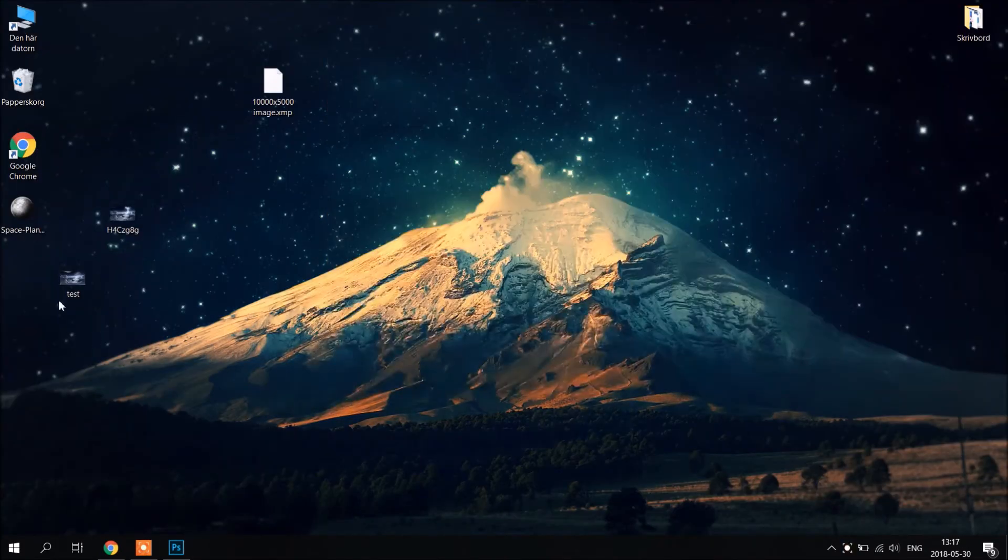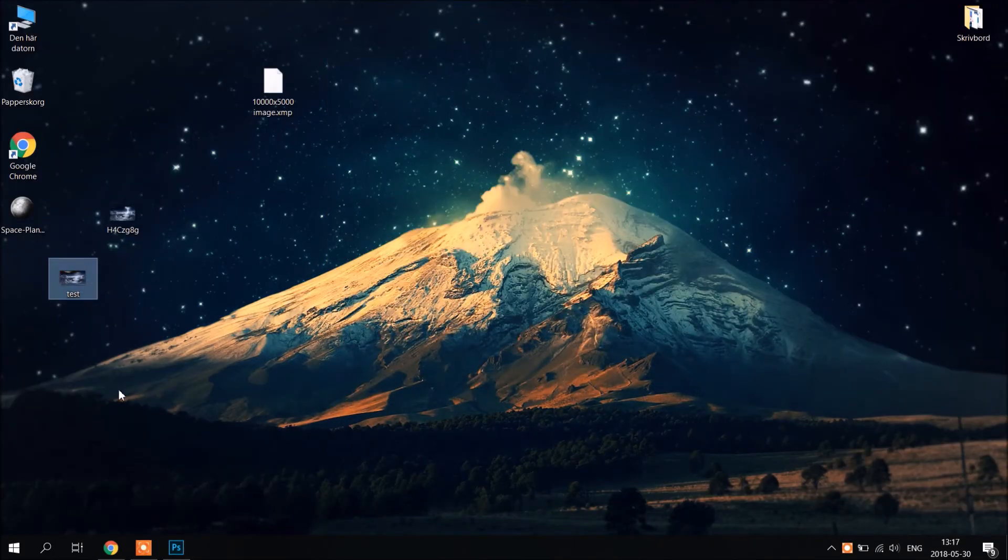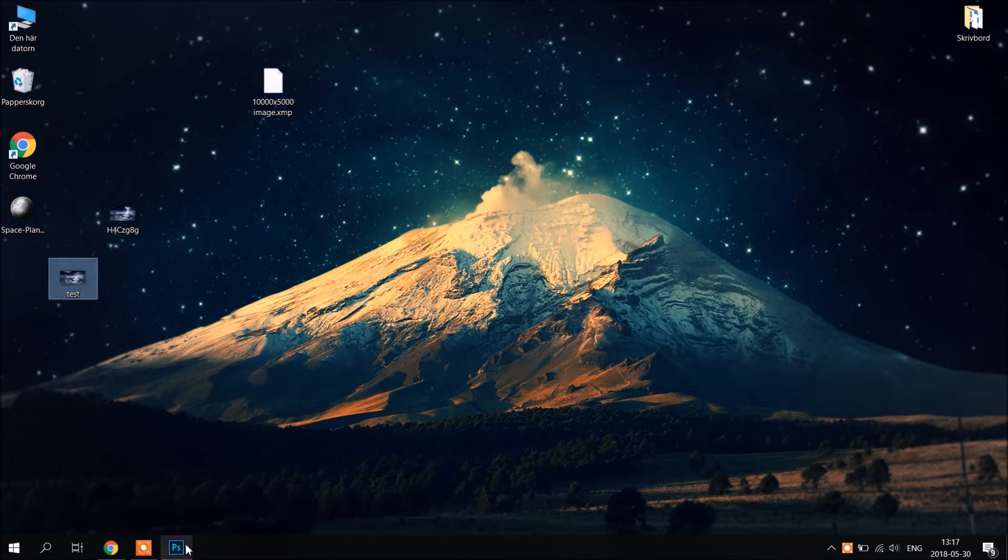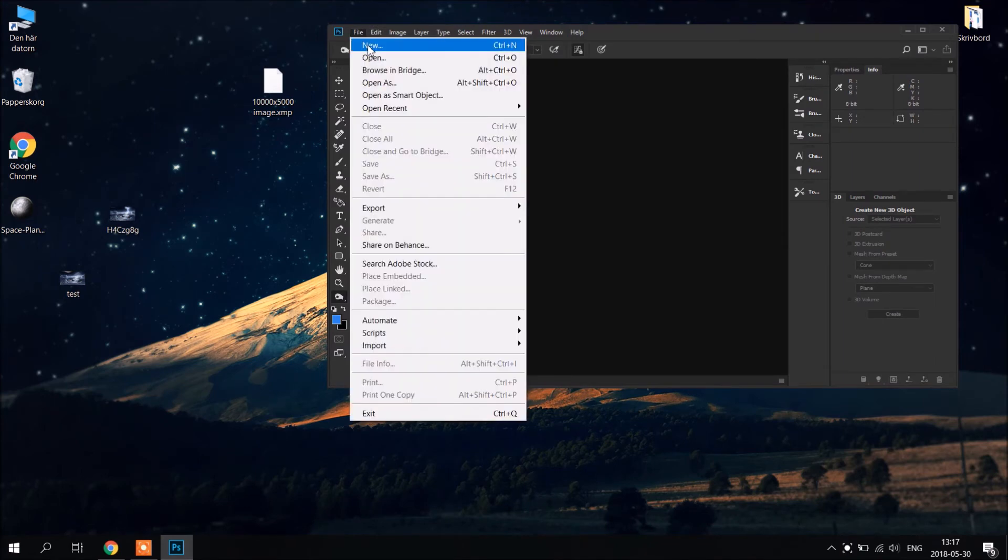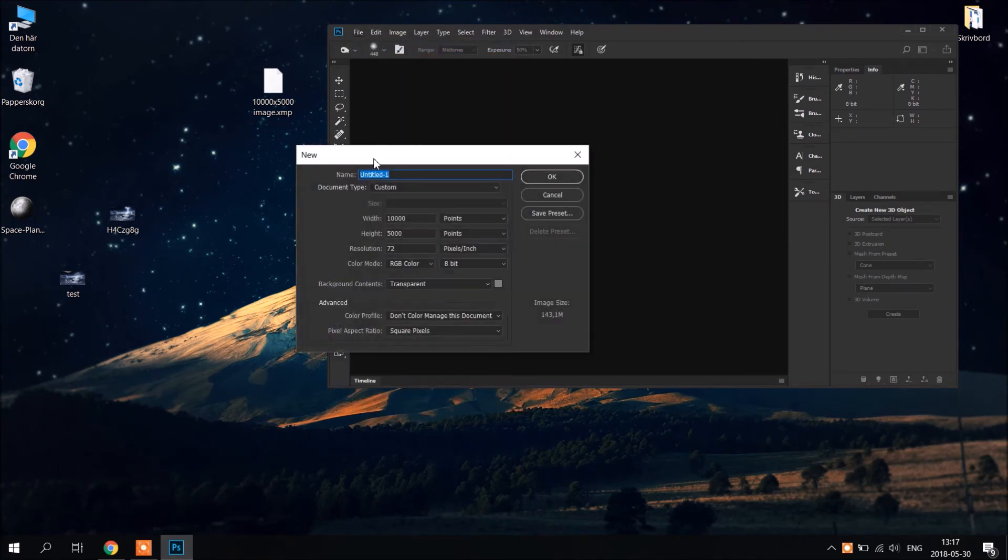This is not 360 image yet. So we're going to make now real 360 image. We're going to open Photoshop again. Go to file, New.